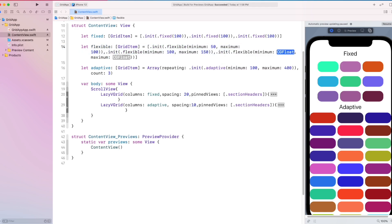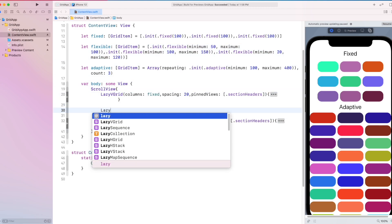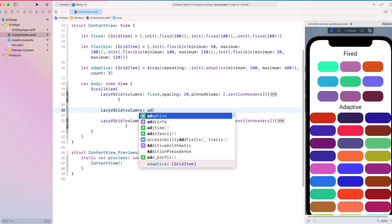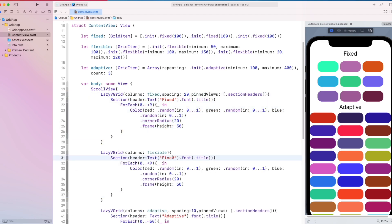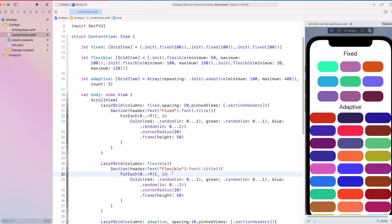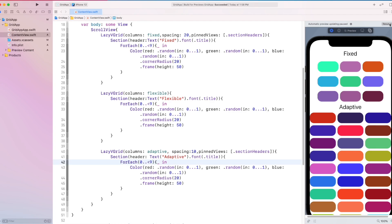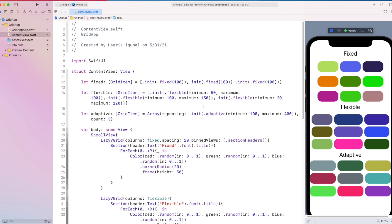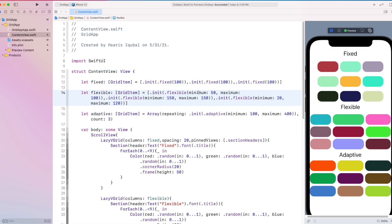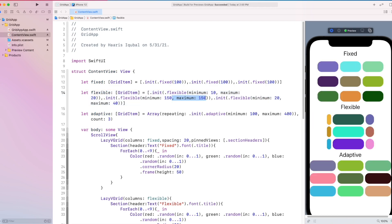Similarly, we add more items inside it with different sizes. Then create another LazyVGrid inside it and add a similar color loop. And here we can see that the flexible grid appears. We can change the sizes to check what fits our needs.